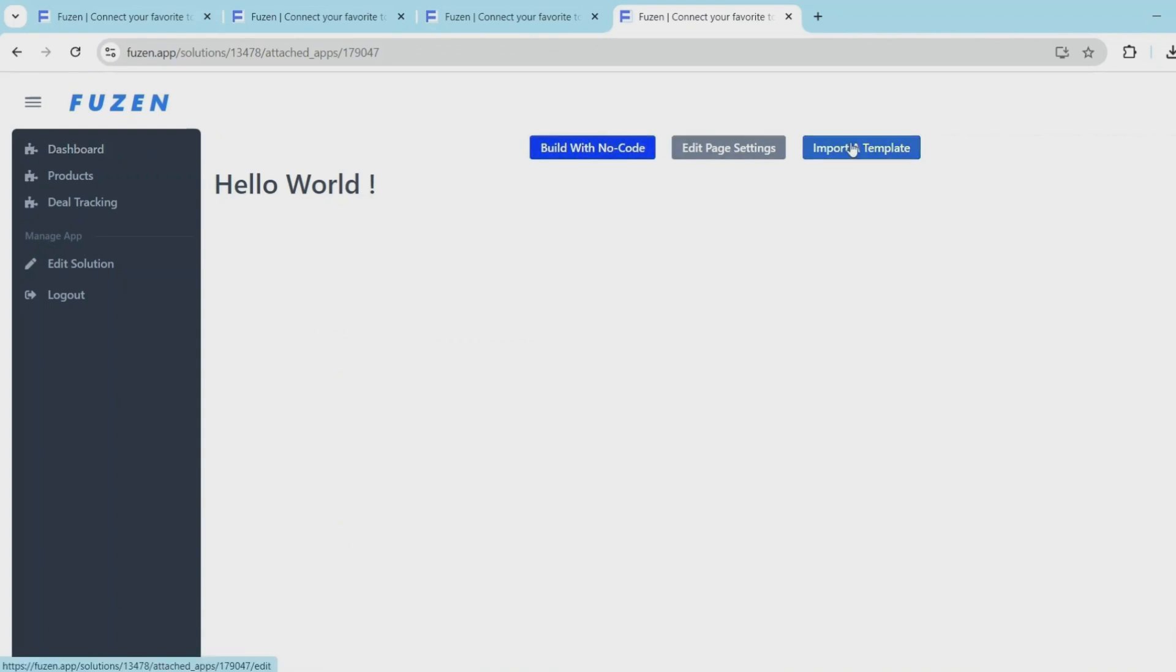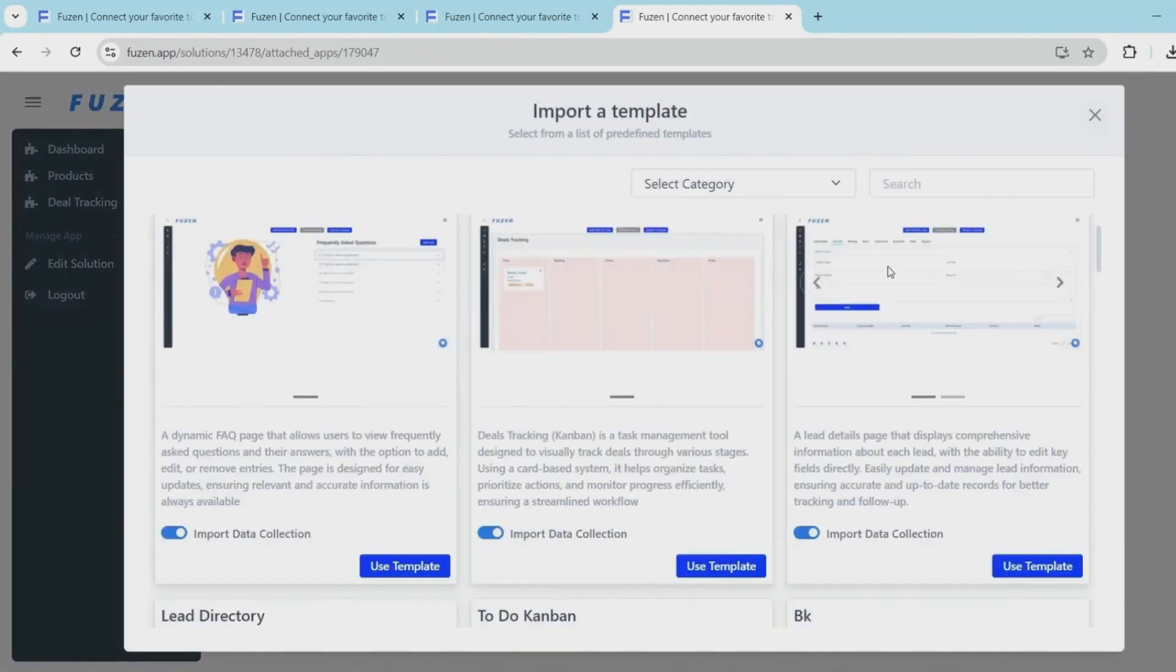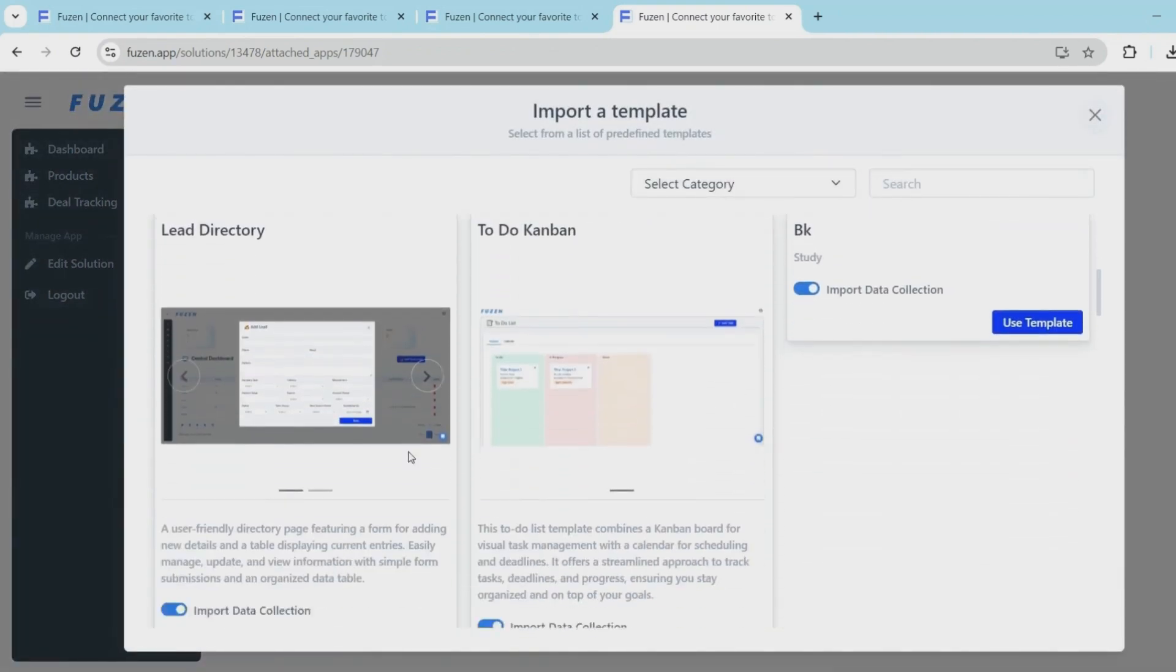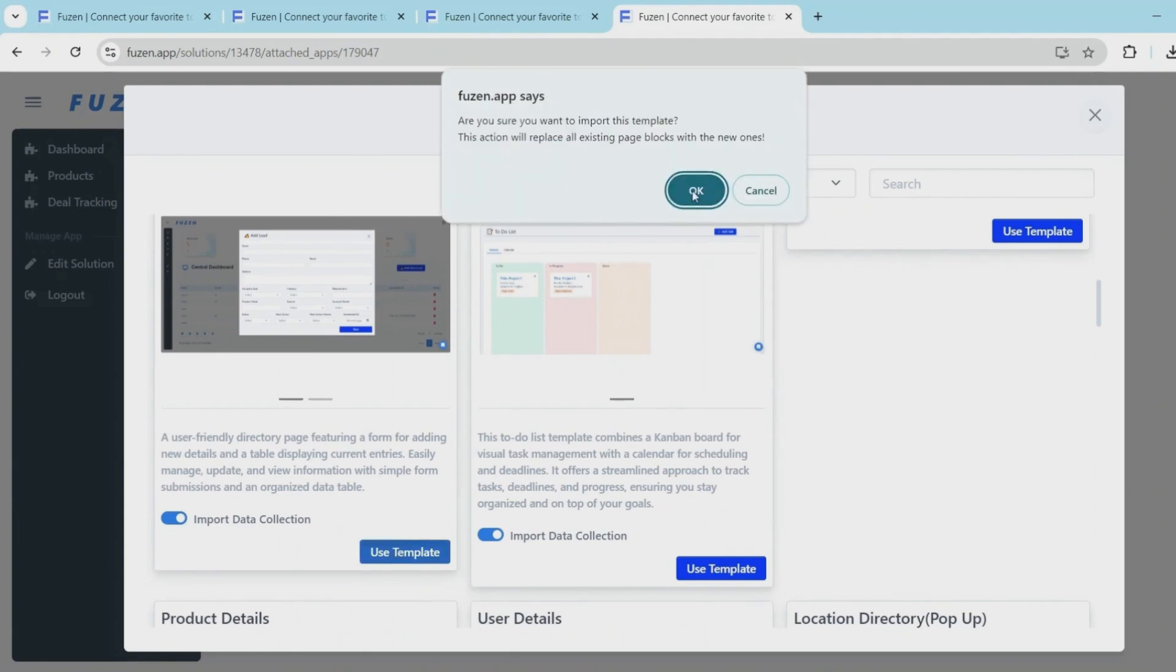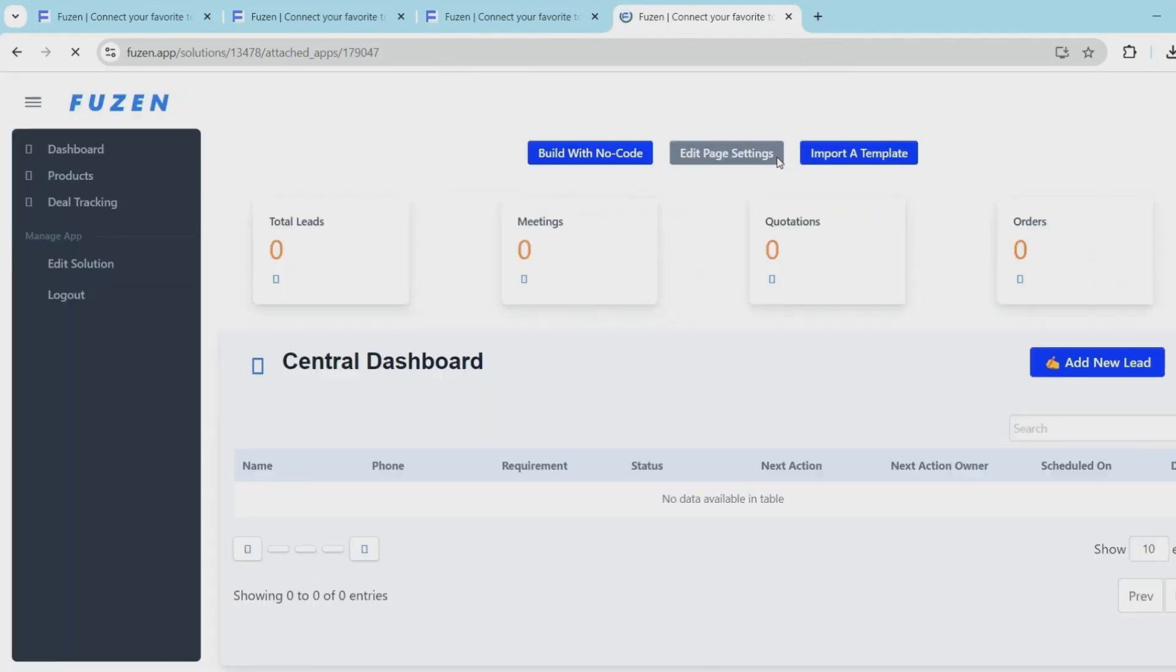With the product section configured, let's move on to the leads directory. We'll start by building this page with a template. This template gives us a good structure for managing and listing the leads.